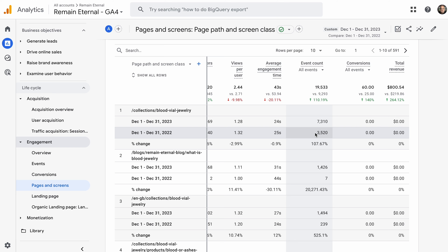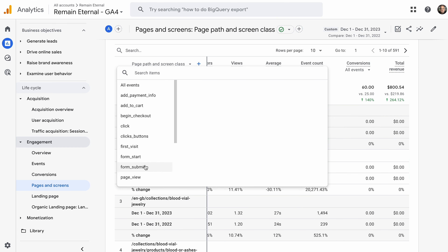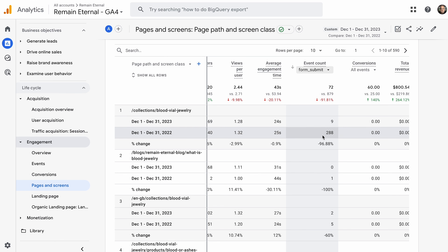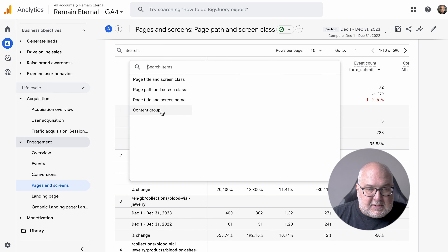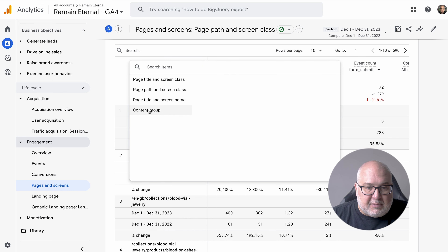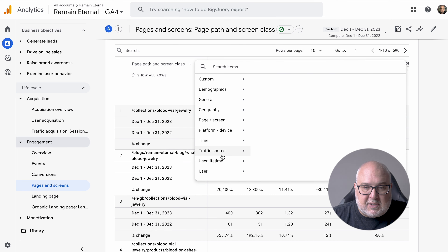Pages and screens is extremely important because this is where people are looking at your content. You have views, users, engagement rate, how long they're staying on those pages, and whether they're doing certain events there. You can say, 'Hey, this is a specific landing page — we have a form there, is it leading to form fills? Is it contributing to revenue?' So that's pages and screens.